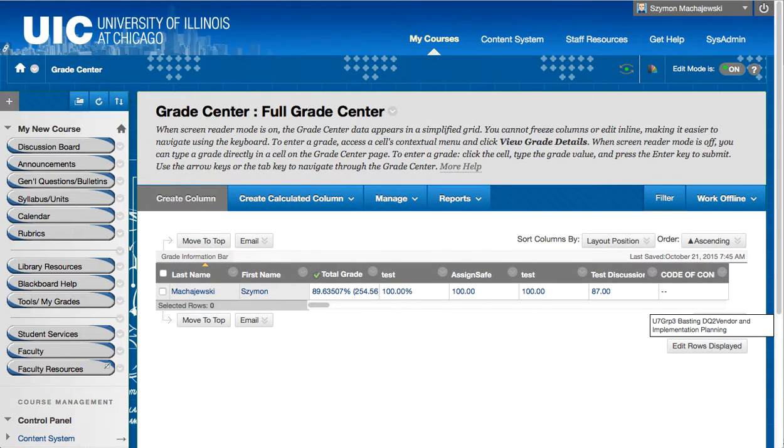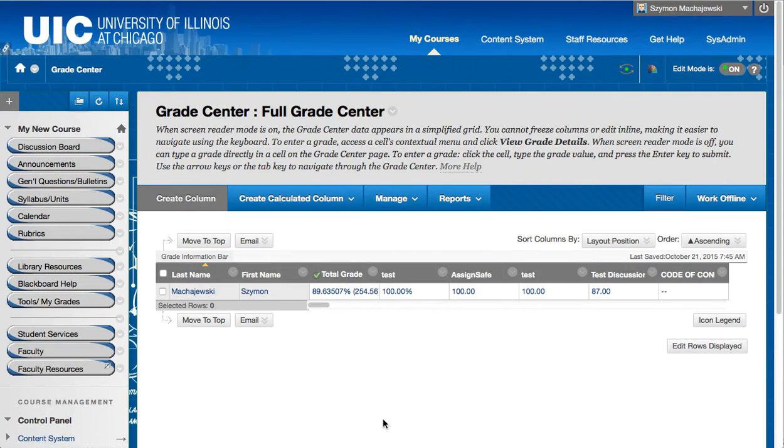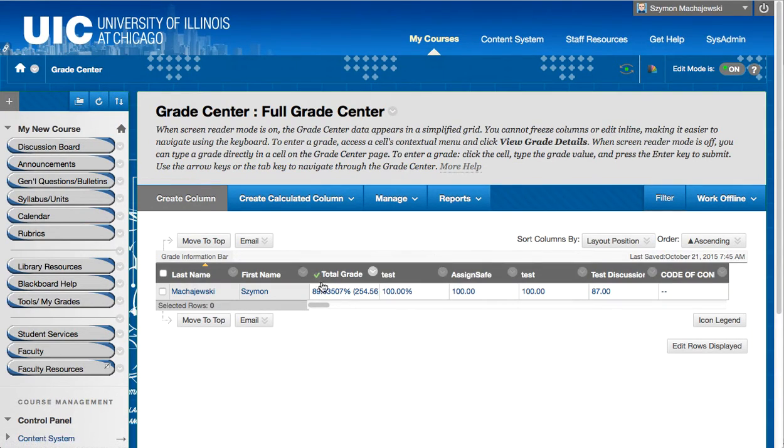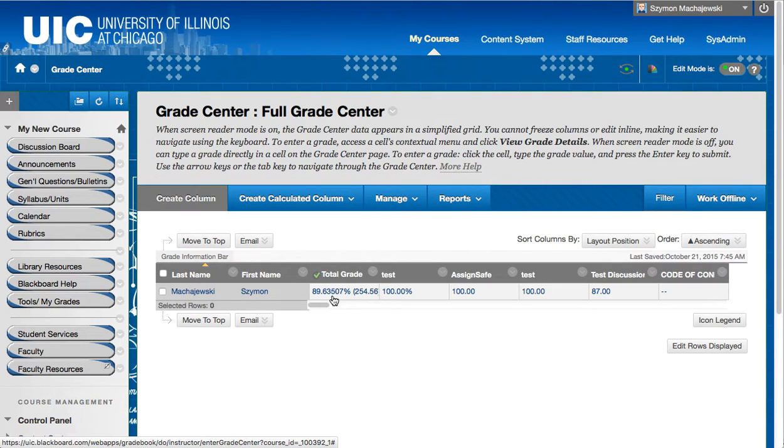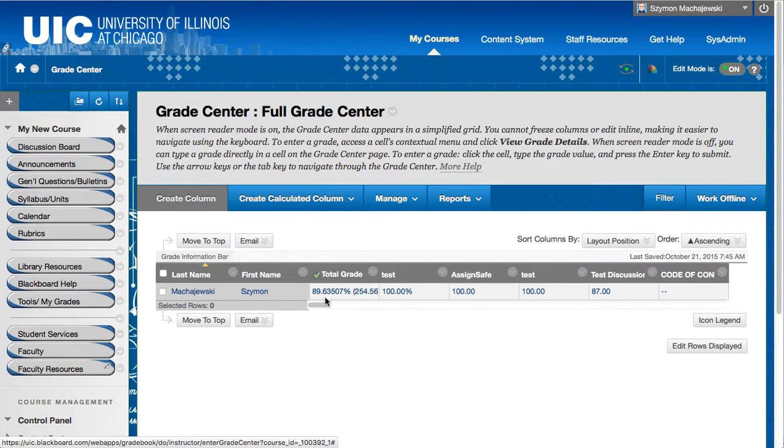Inside of the Grade Center, as students complete assignments, the total grade column is going to change. And in this instance we are using categories to create the total. And notice this bug where Blackboard is displaying many decimal places after the main percentage number.